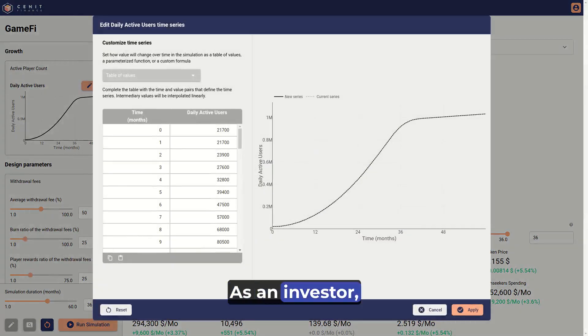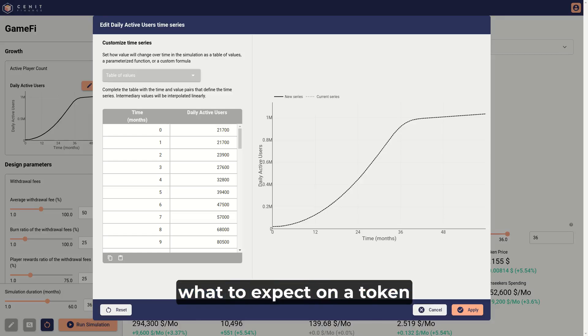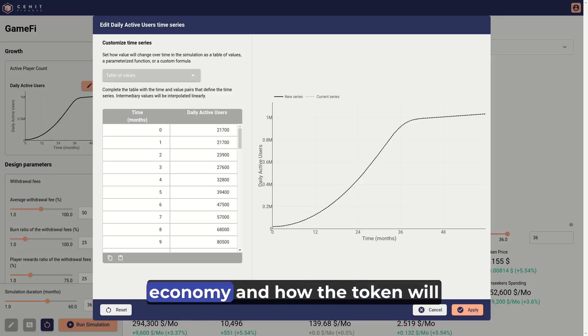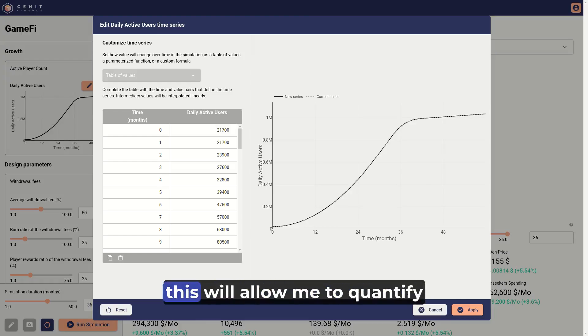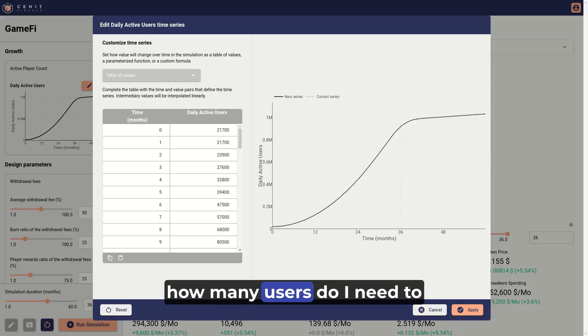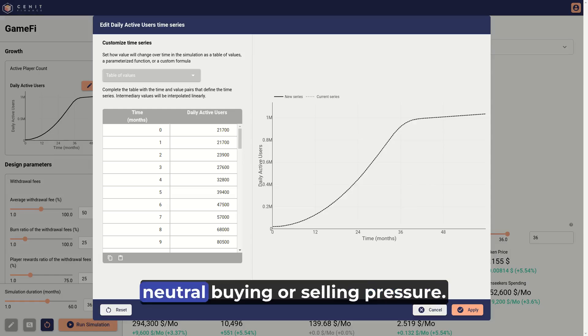As an investor, this will allow me to understand what to expect on a token economy and how the token will accrue value in different scenarios. And as a protocol designer, this will allow me to quantify how many users do I need to achieve in order to get a market-neutral buying or selling pressure.